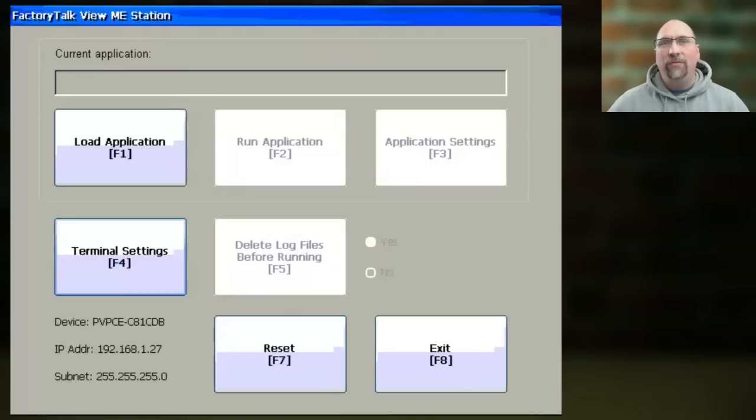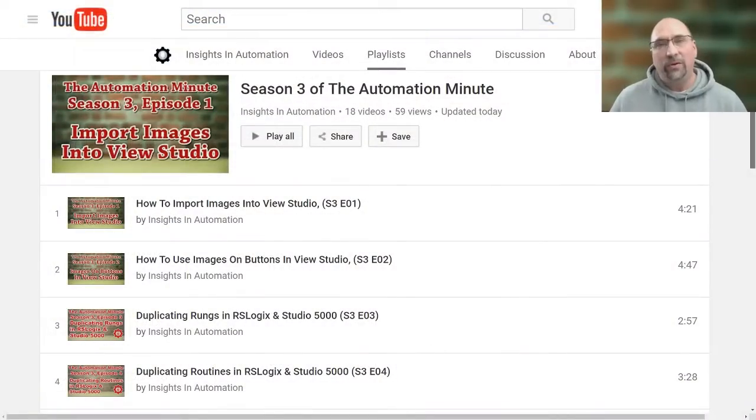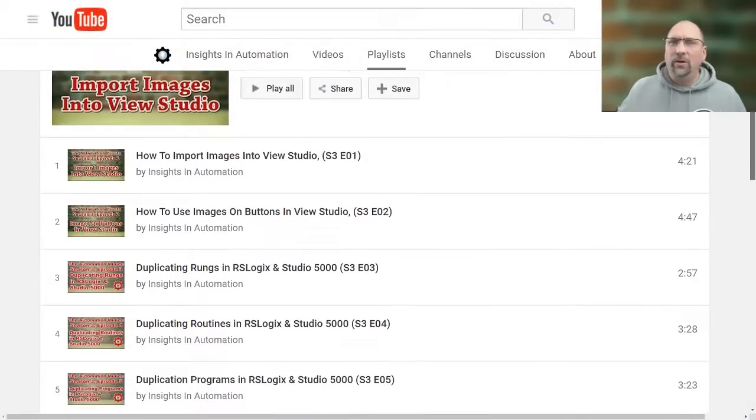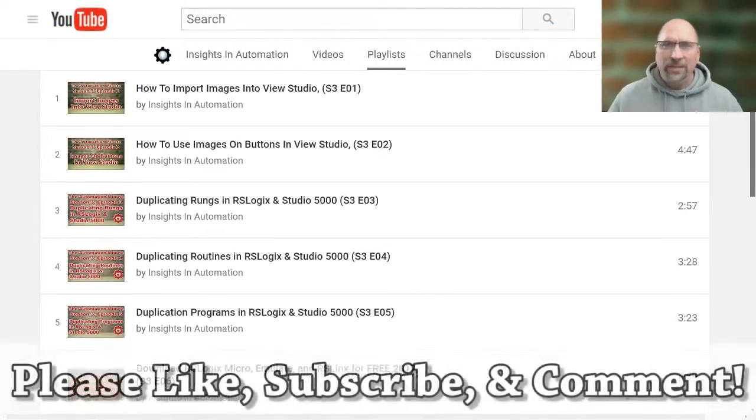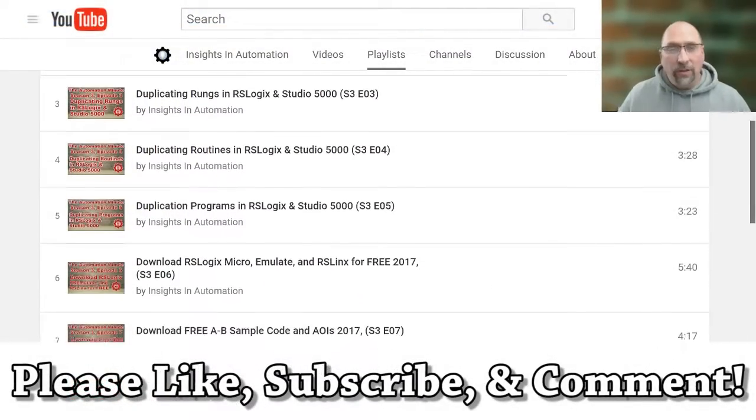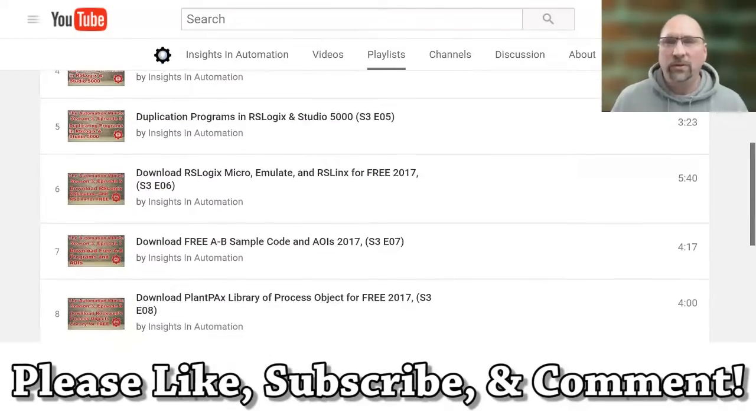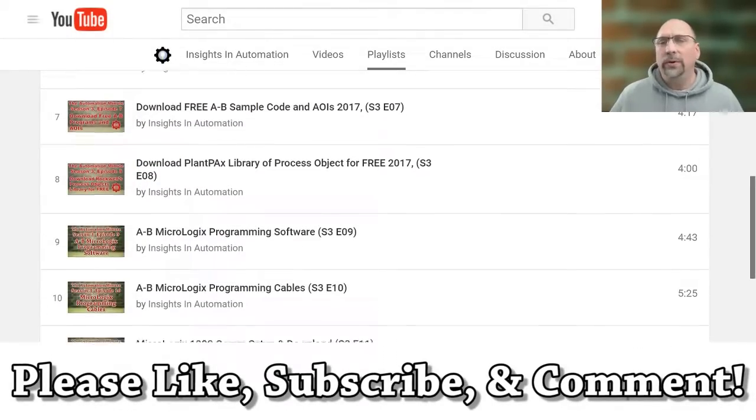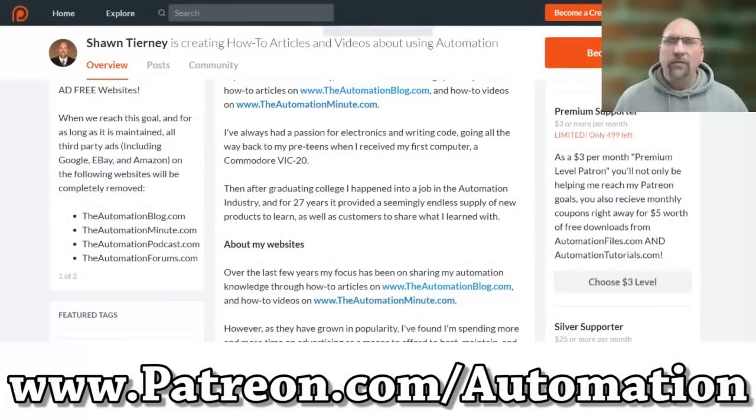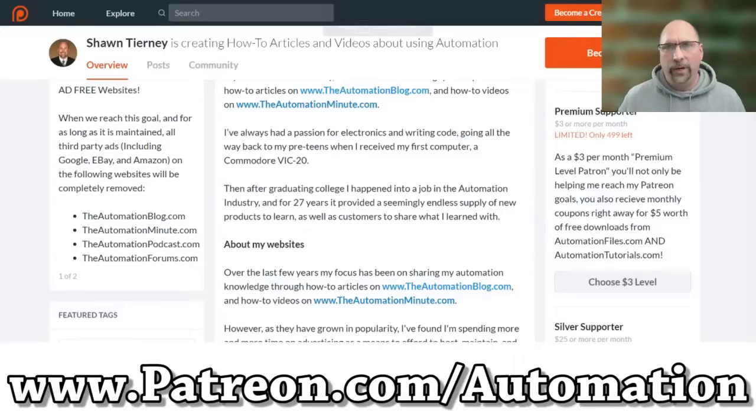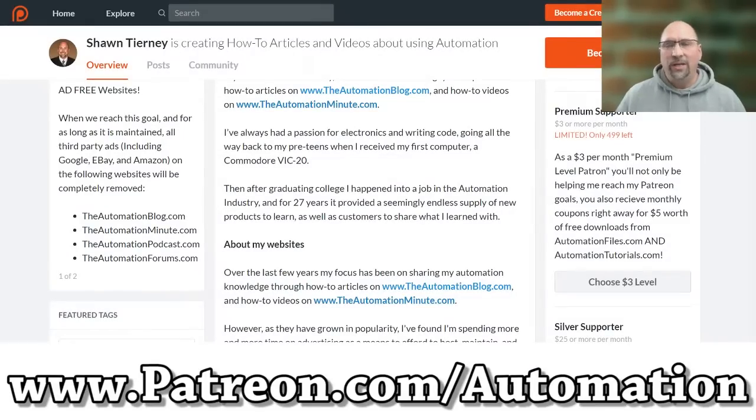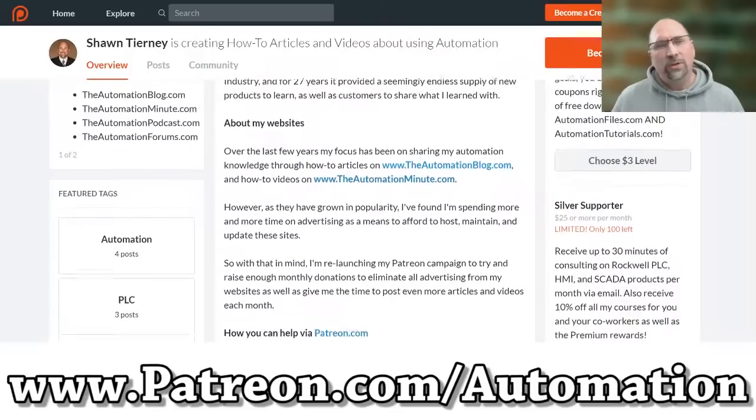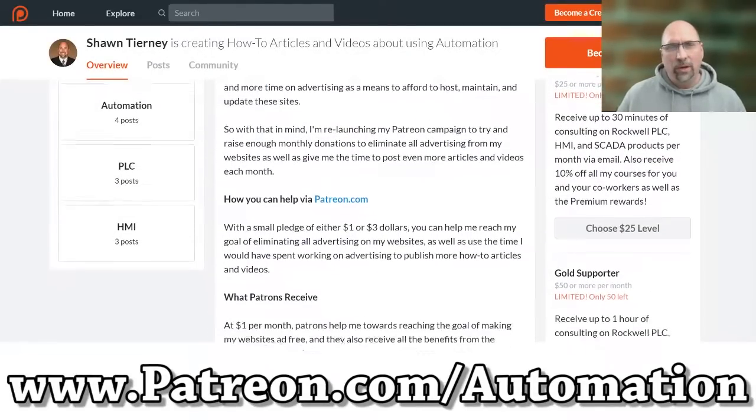You now have your Ethernet address set for your PanelView Plus. And now I have a question for you. Did you find this video helpful? If you did, please let me know by liking the video. And if you'd like to see me produce more free videos like this on YouTube, then please let me know in the comments. In fact, if you'd like to help me reach my goal of making all of my videos ad-free, then please visit me over at patreon.com/automation for as little as $1 a month.